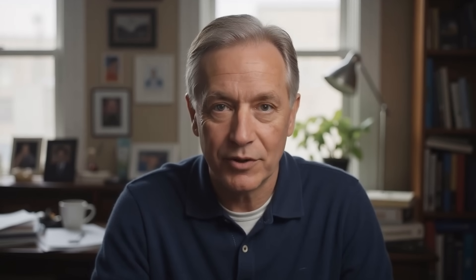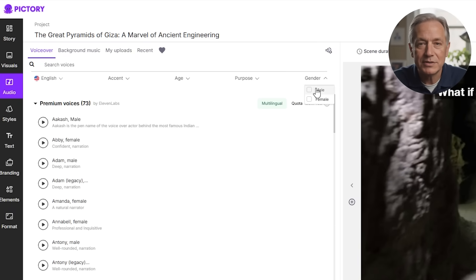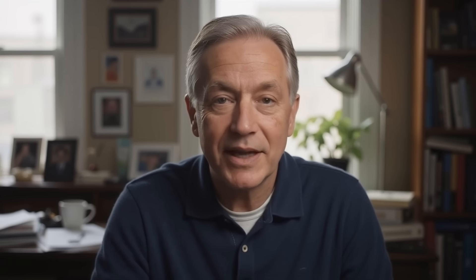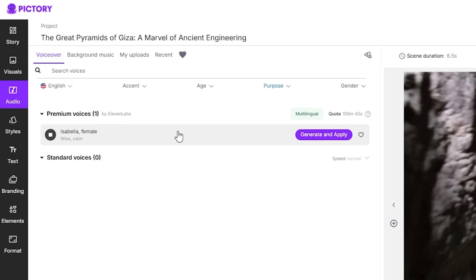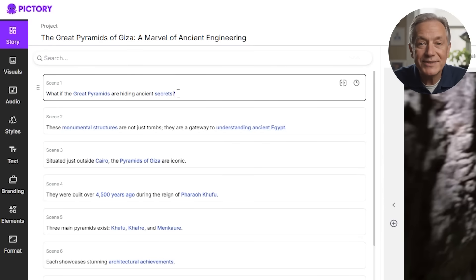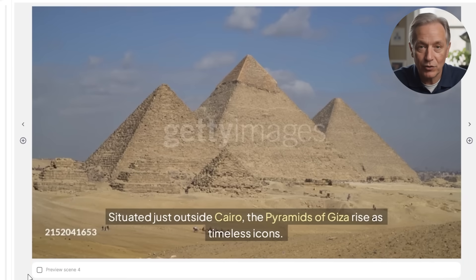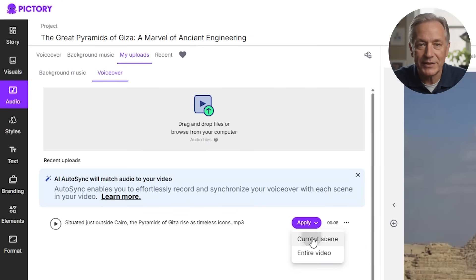Once all of your text animations are completed, you can then add voiceovers. Pictory offers three main options: choose from several realistic AI voices — male or female — with various accents and ages; upload your own audio file; or record directly in the editor. When discussing a subject like the pyramids, a calm AI voice works well. You can listen scene by scene and adjust the pacing or script text to make the narration sound natural and polished. If using your own recording, it's easy to sync segments to scenes for perfect timing.